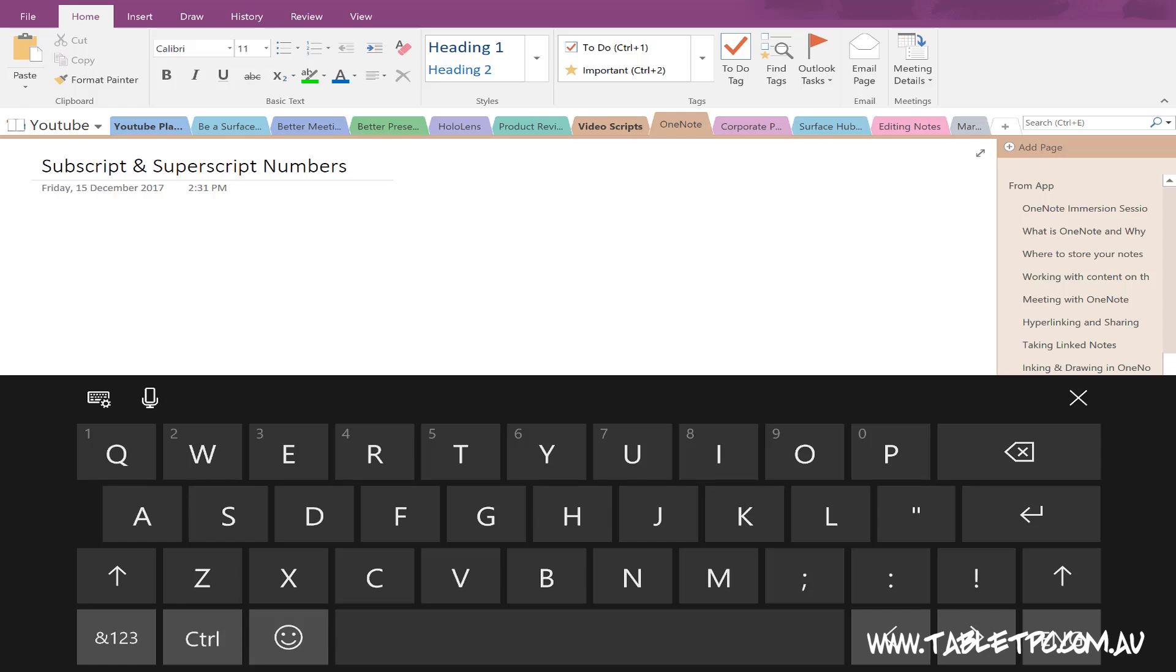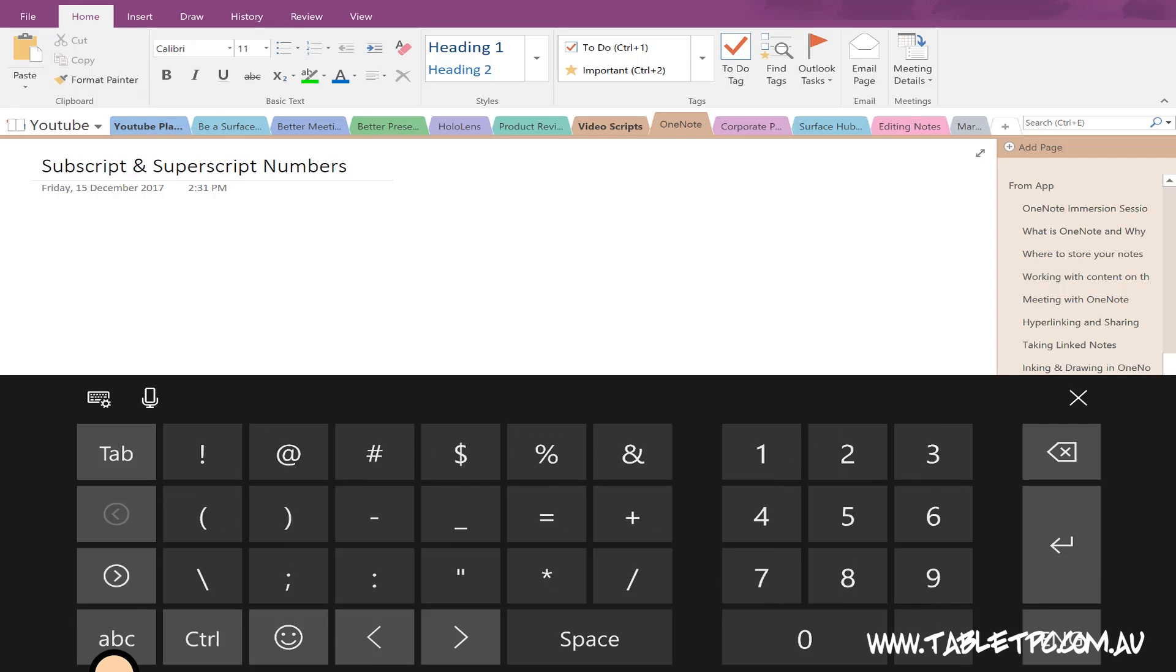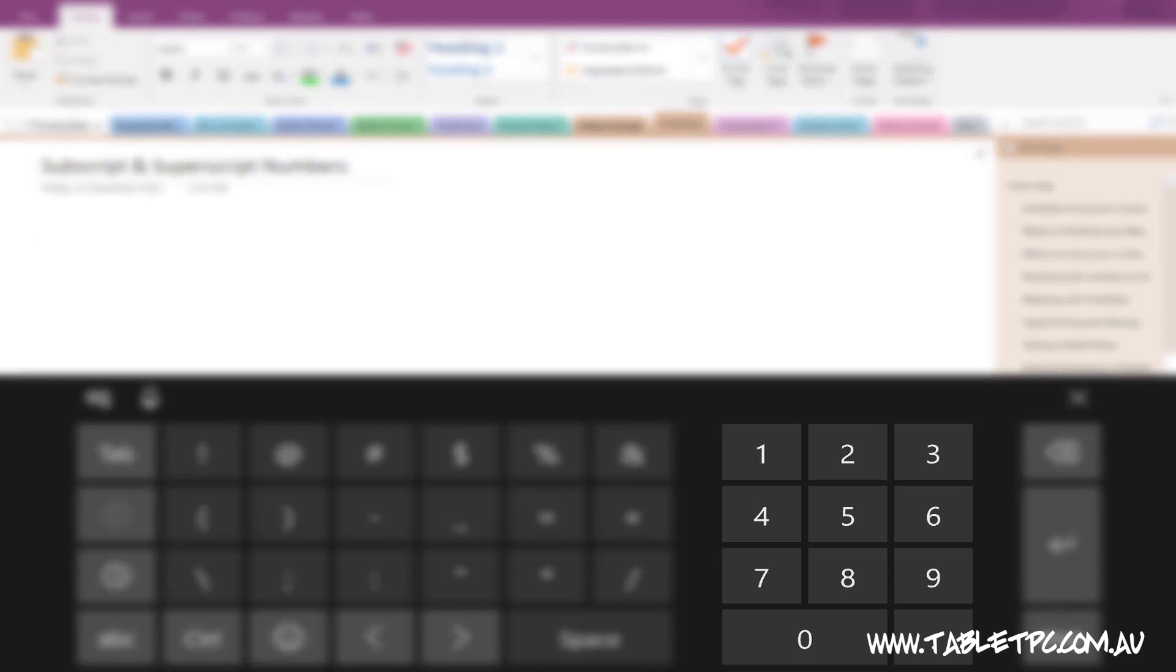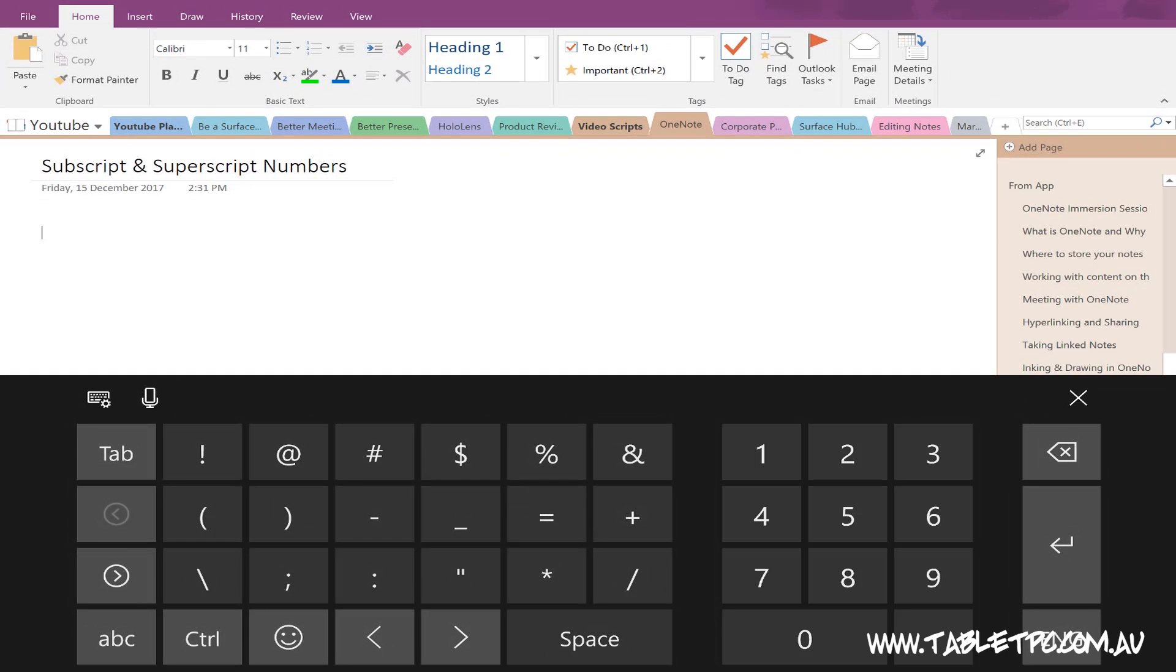A tip that I didn't mention in my last video about the Touch Keyboard is if you go to the Numbers and Symbols panel down on the left-hand side, and if you press and hold on any one of the numbers in this panel, you can quickly get to subscript and superscript numbers.